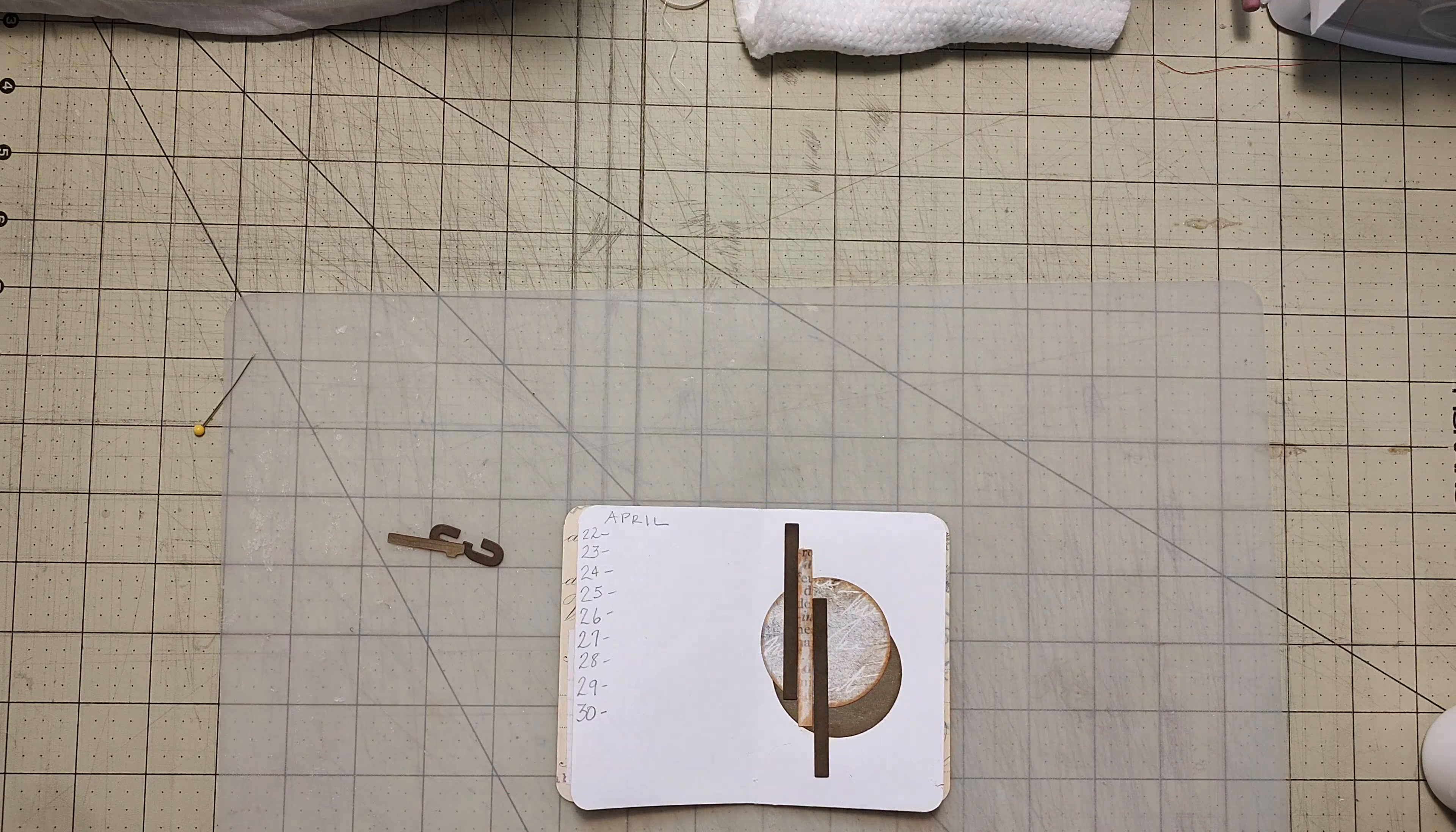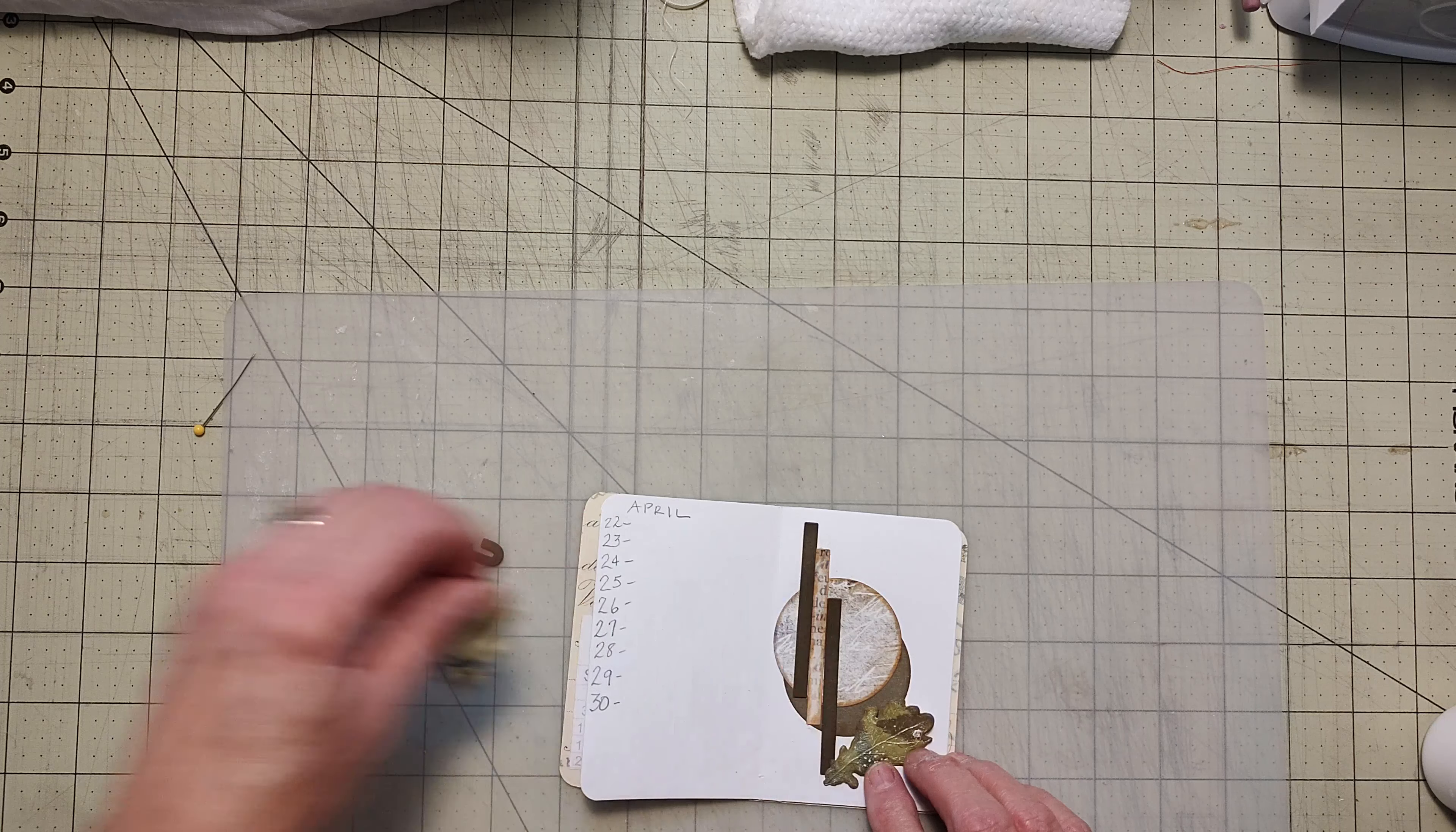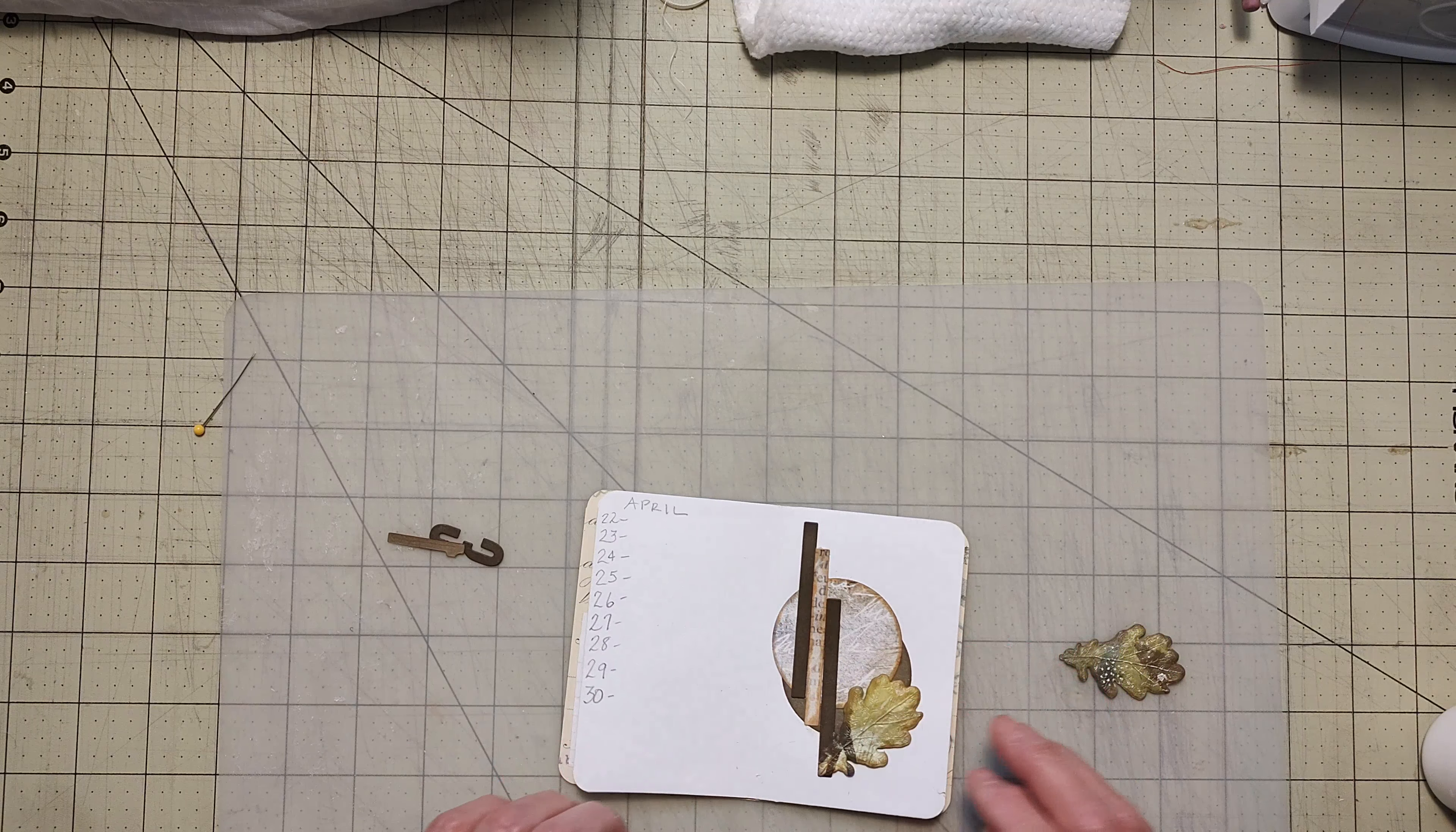Here we go. Now I was trying to decide if I wanted two of these on here or just one. I don't know. What do you guys think? One or two. One or two. I think one now, which one do I want to use? I'll use this.